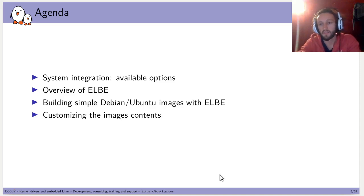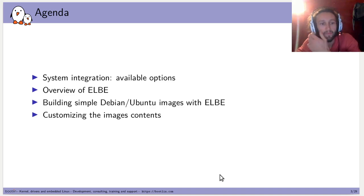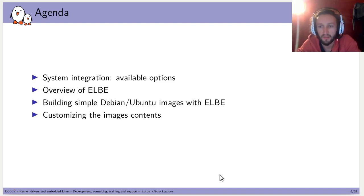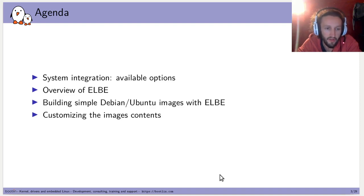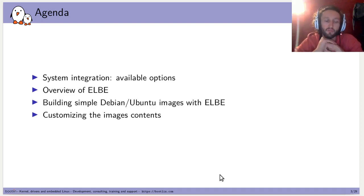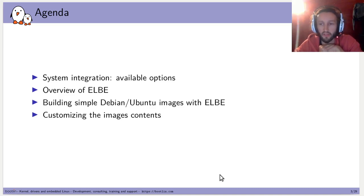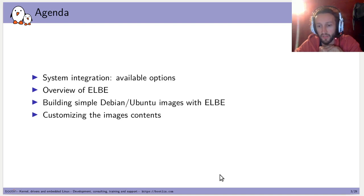So, what is the content of this presentation? First, I will present the different available options on how to build an embedded system. Then I will give an overview of Elbe. Then I will explain how to build a simple Debian or Ubuntu image with Elbe, and how to customize the image to fit what you want.